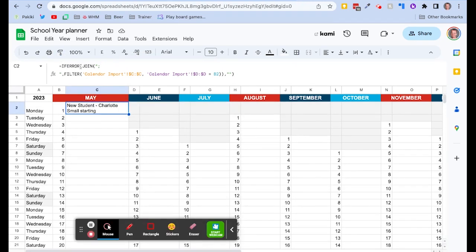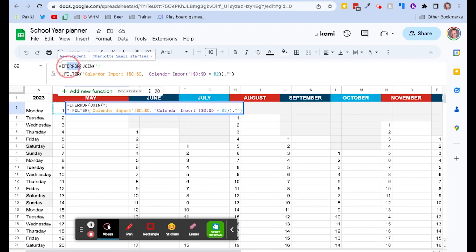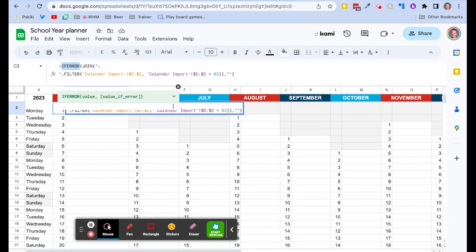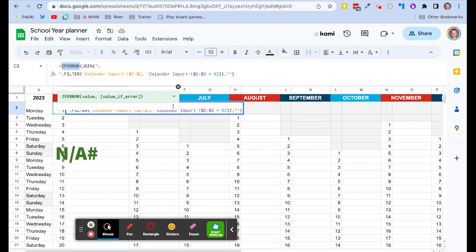So the first bit, the IFERROR, what that does is if there's nothing looked up in the calendar import tab it's just going to return a blank cell. So normally by default if you've got an error it's got that N/A hashtag but this just removes that error.